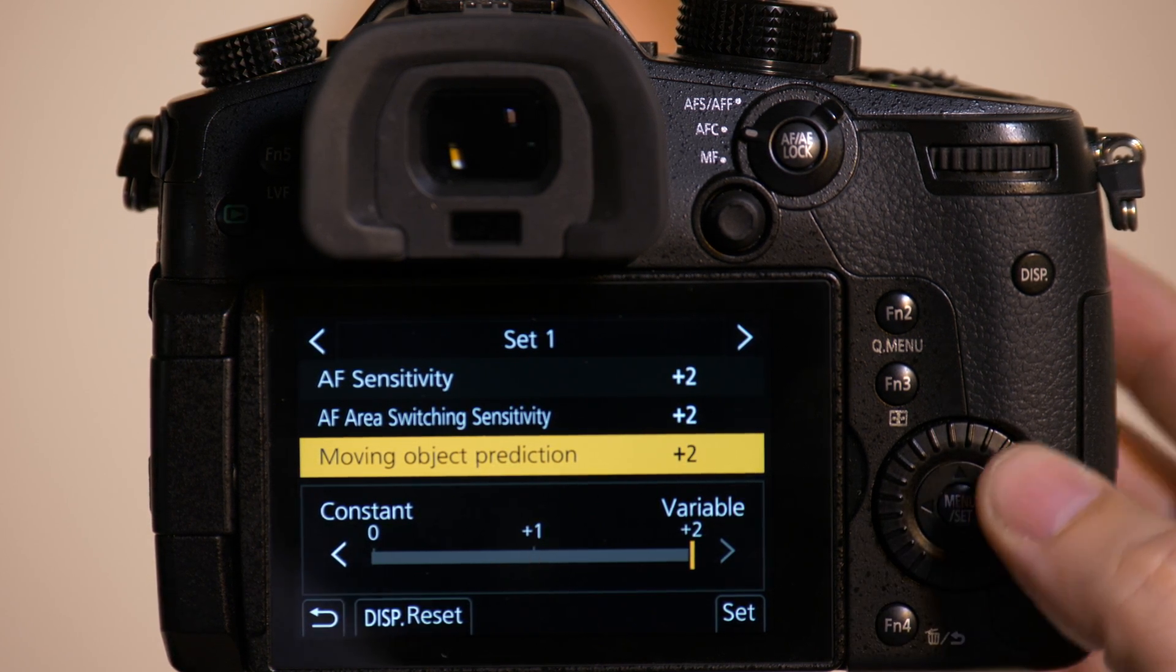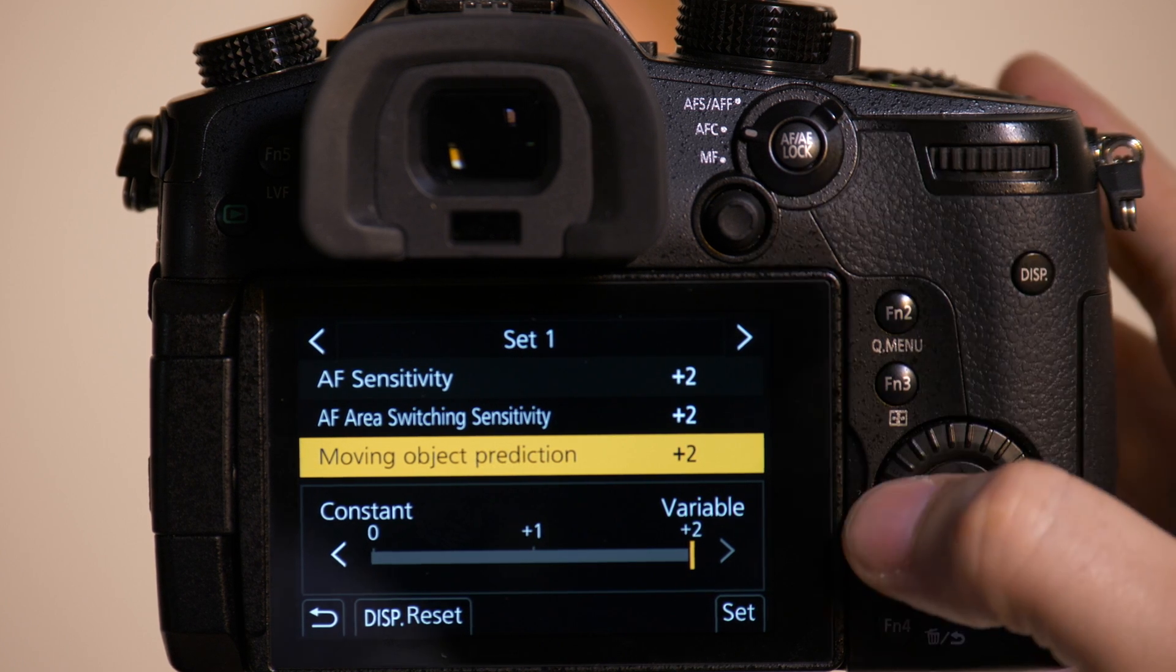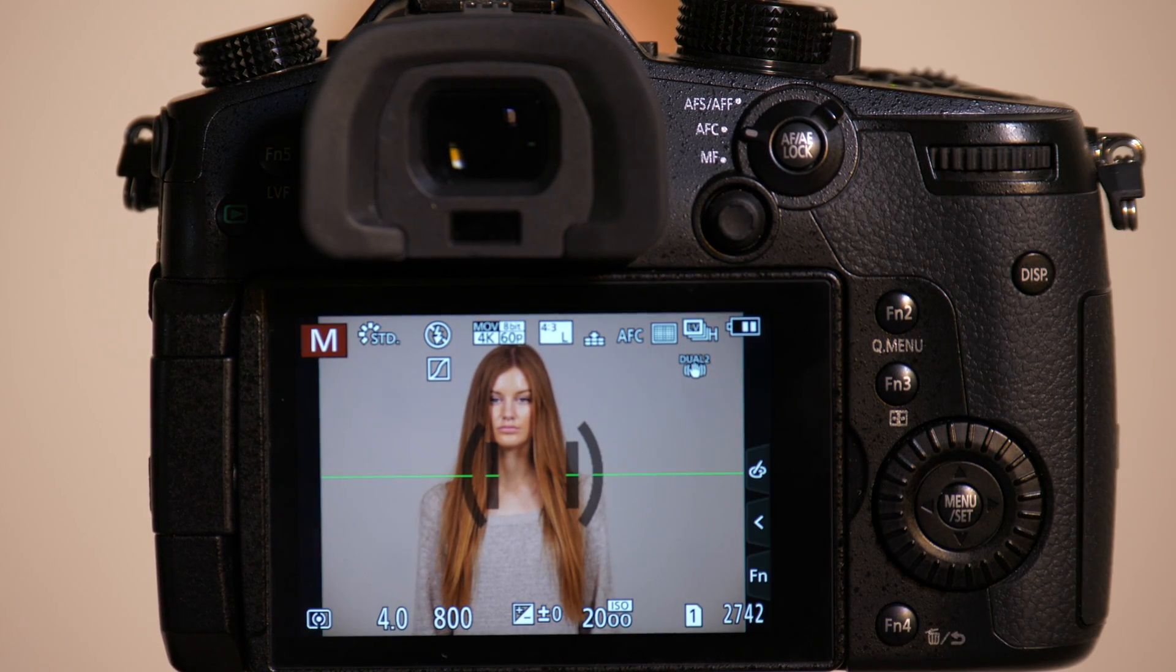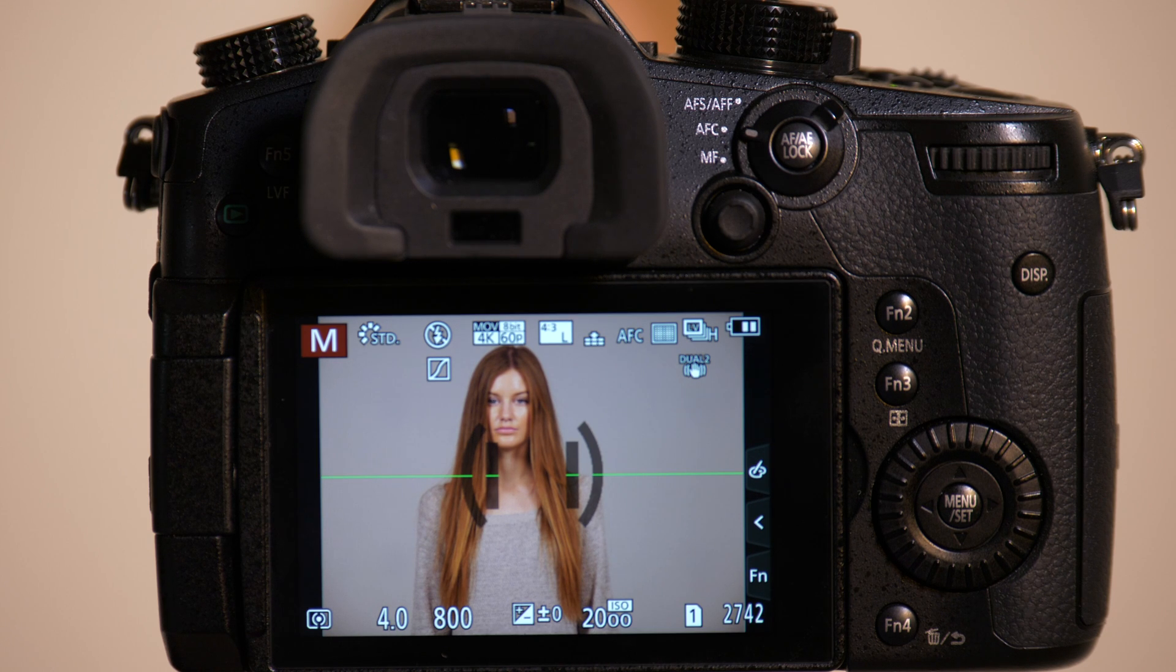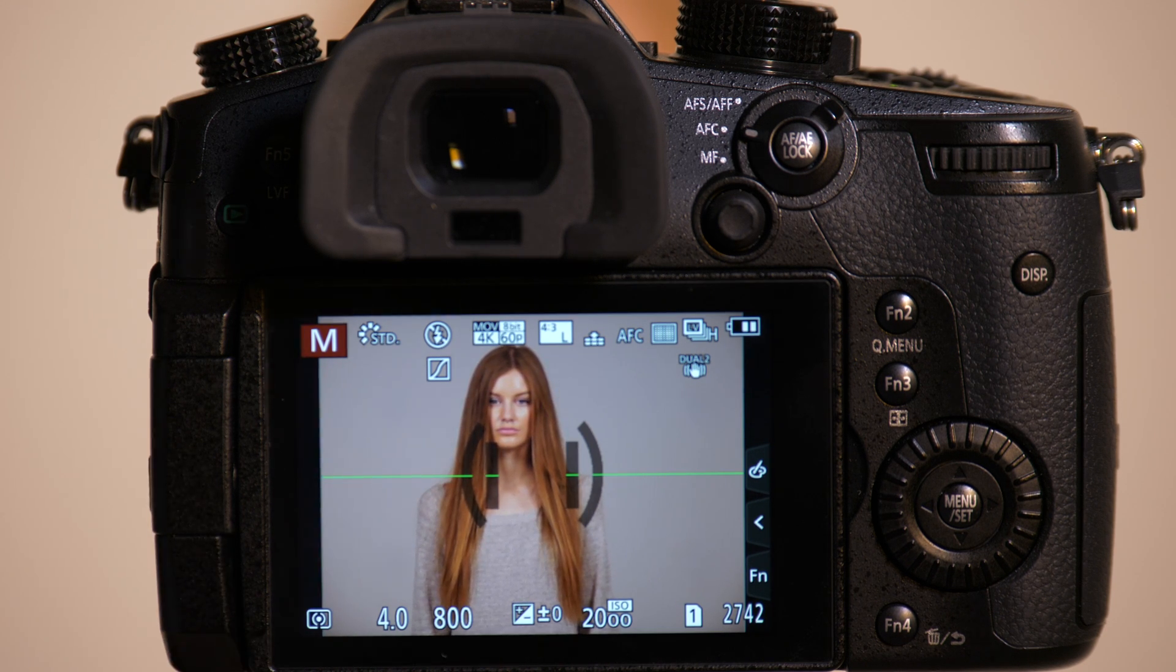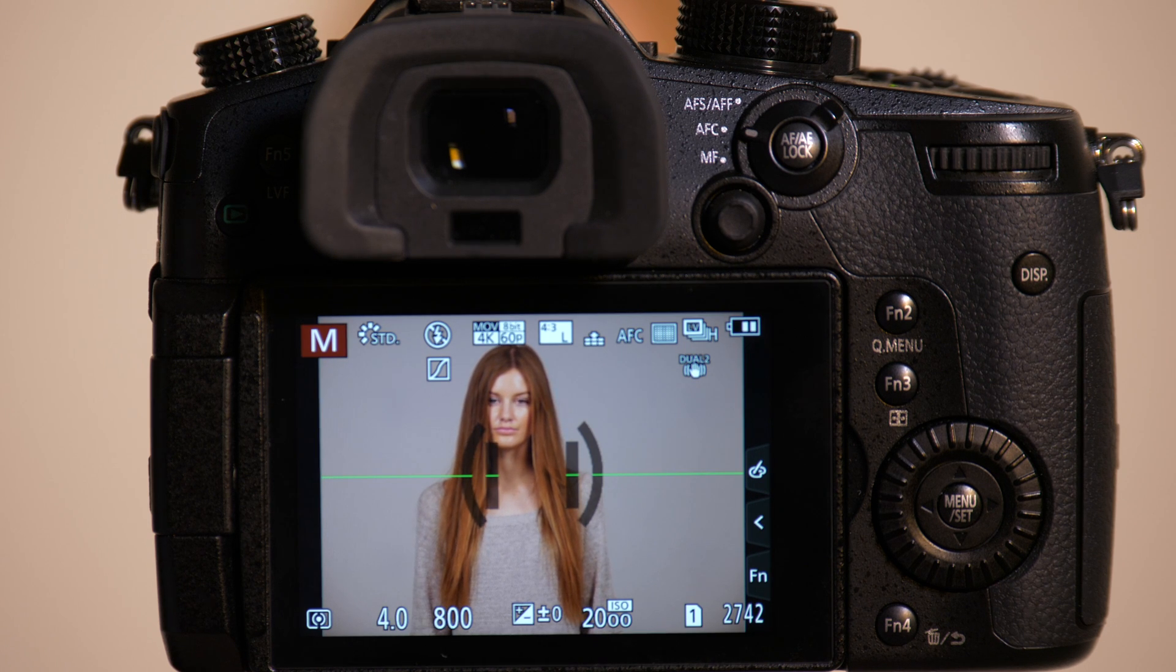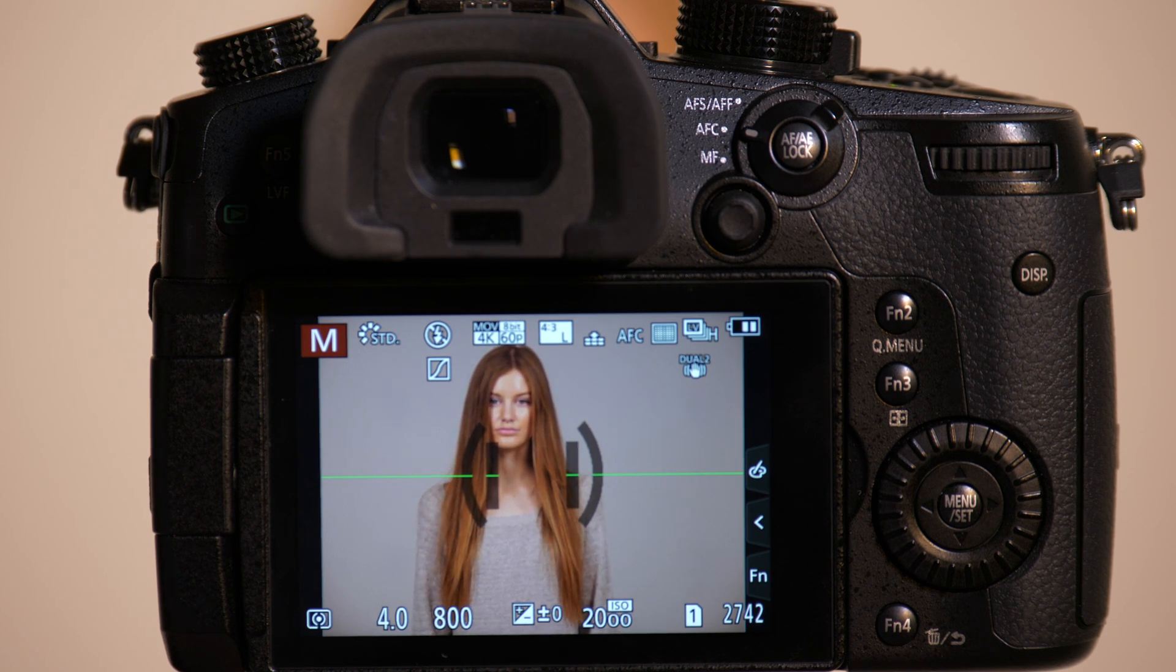If I move this all the way up to variable, what will happen is even if there's minor movements that are very quick, if Emily were to be moving forward and backward and I was using a shallower depth of field lens, the camera would constantly be tracking those minor movements while we're taking our picture.